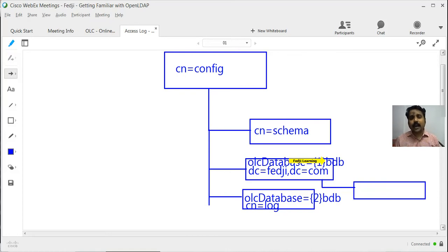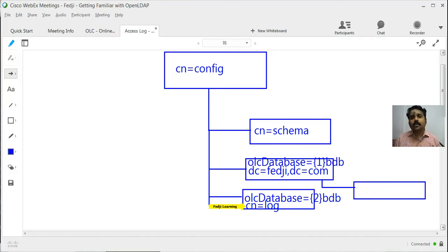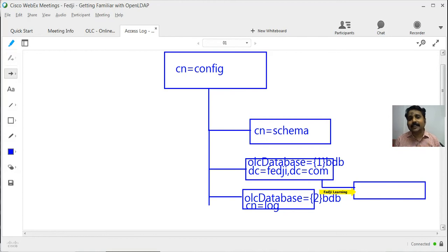There is only one database entry, numbered one followed by the backend used — BDB, Berkeley DB. There are other options like MDB, LDF, or NDB, but we used the default BDB. Towards the end of the previous segment, we ran an LDAP modify command on cn=config to add a second database with the suffix cn=log. So as of now we have two databases: one with suffix DC=fedg,DC=com and the second with suffix cn=config.